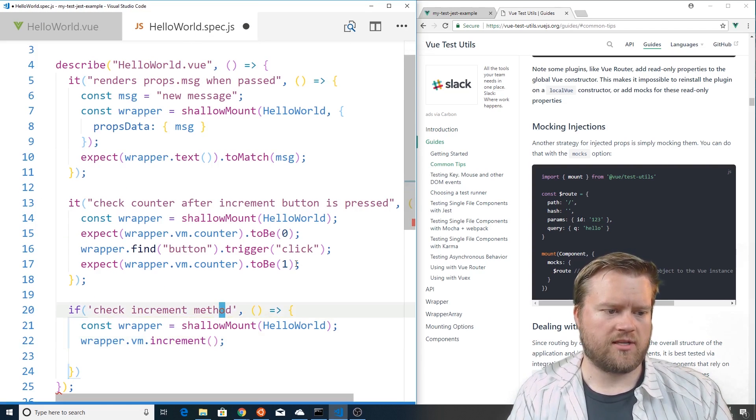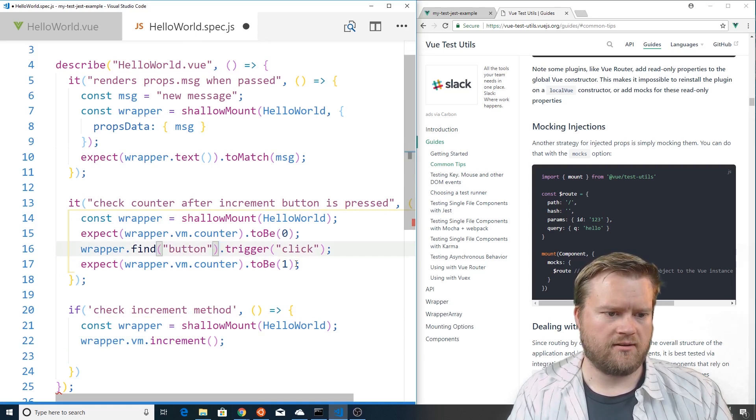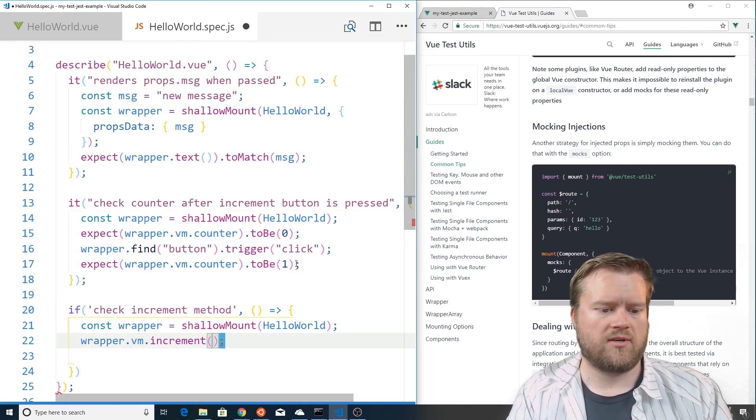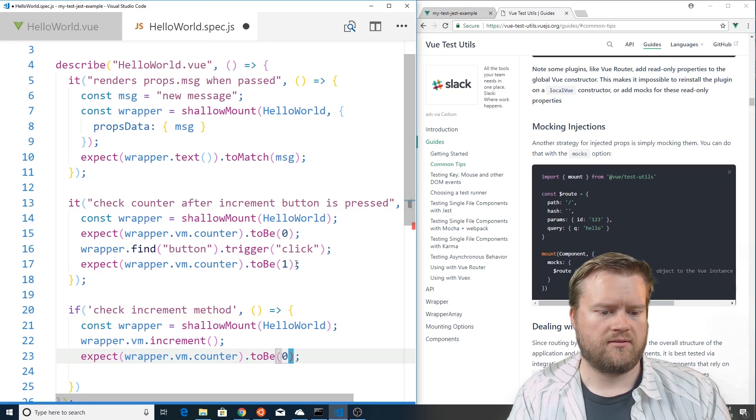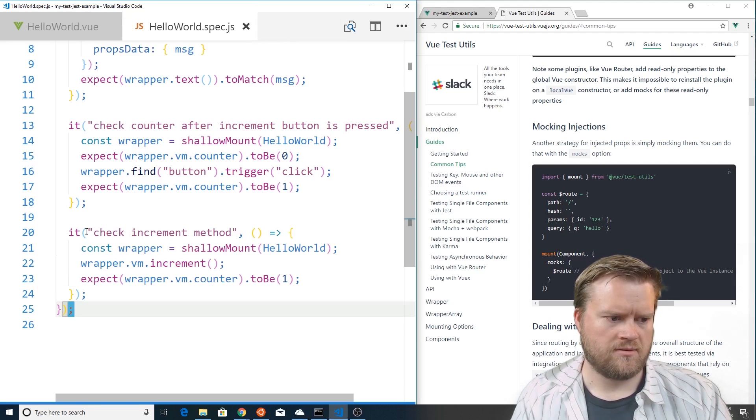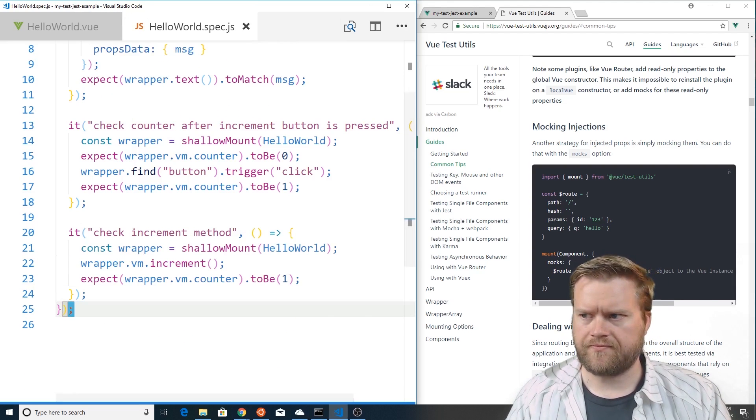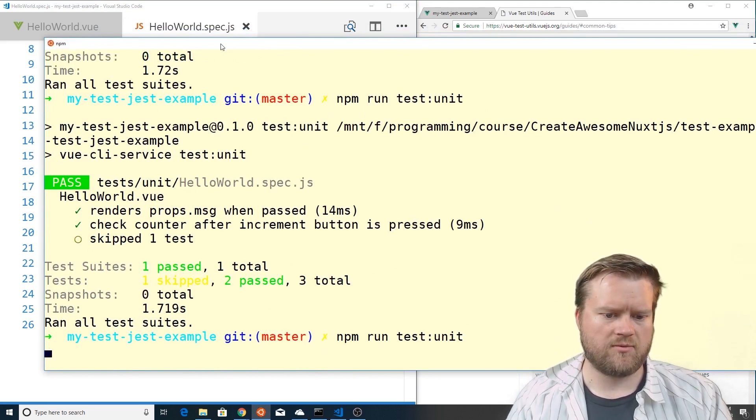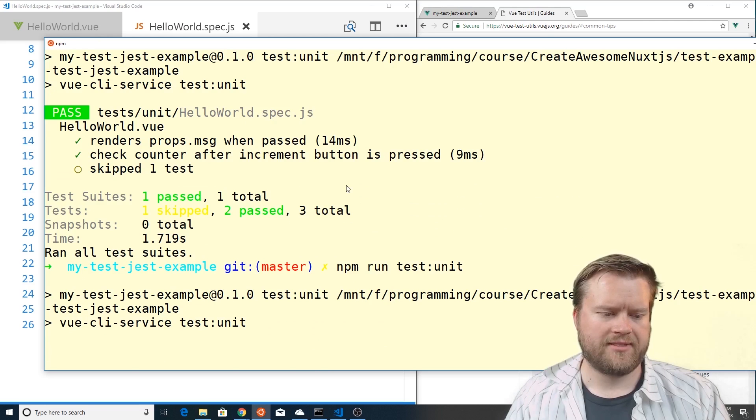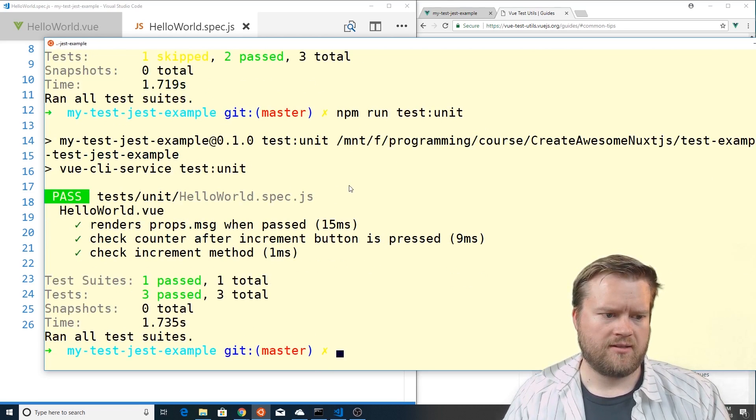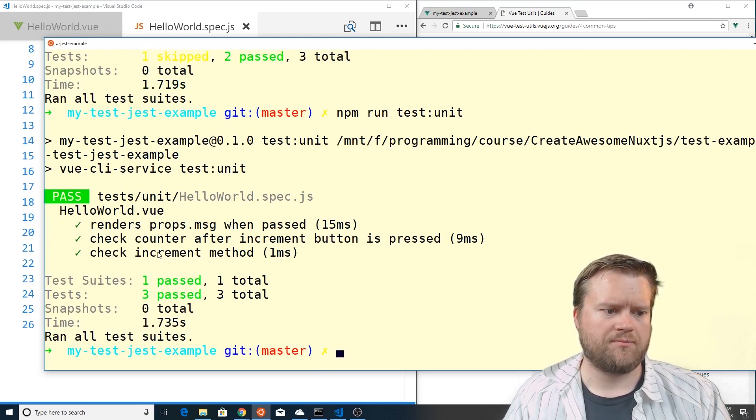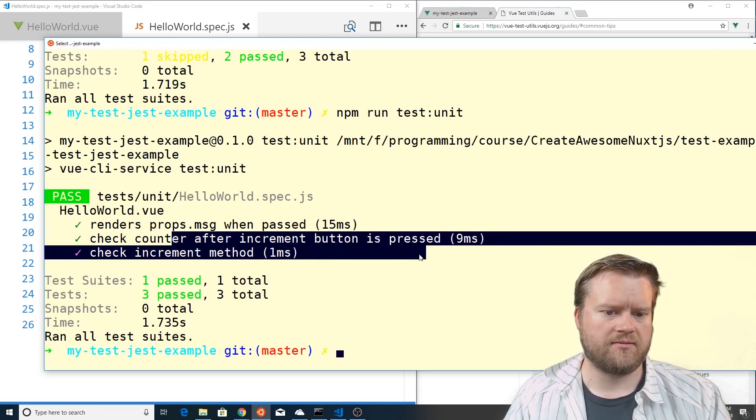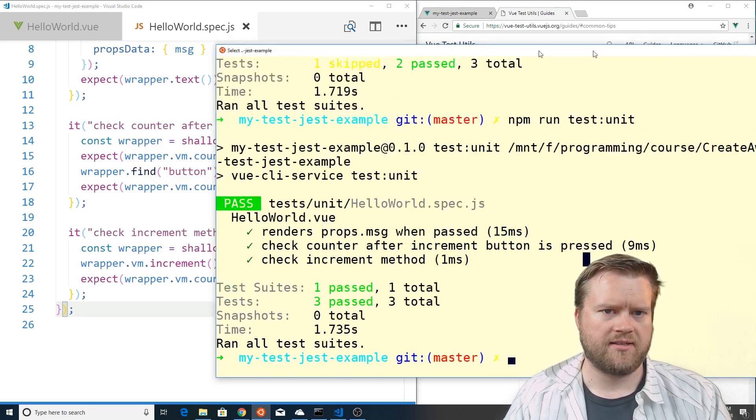And now we're going to check the counter and see if it's one. We're going to save it. Alright let's try it one more time. Alright so they all passed so we can see our method passed, the button pressed, everything passed as we expect which is awesome.